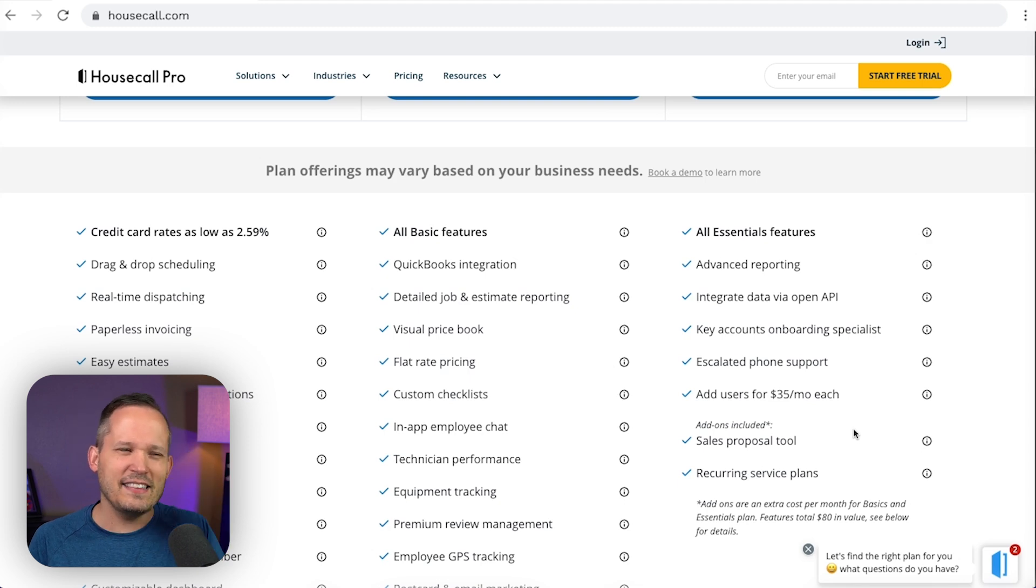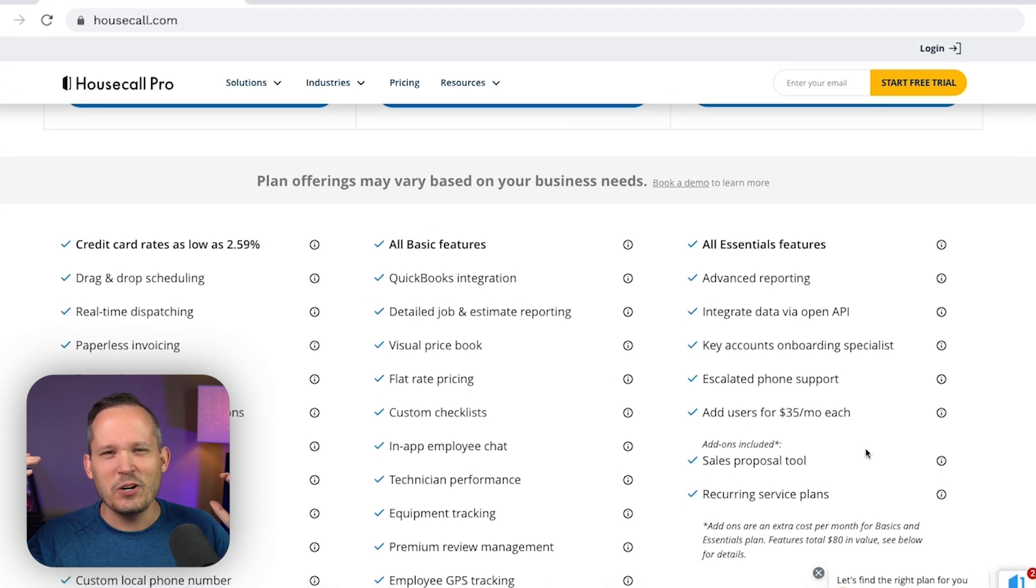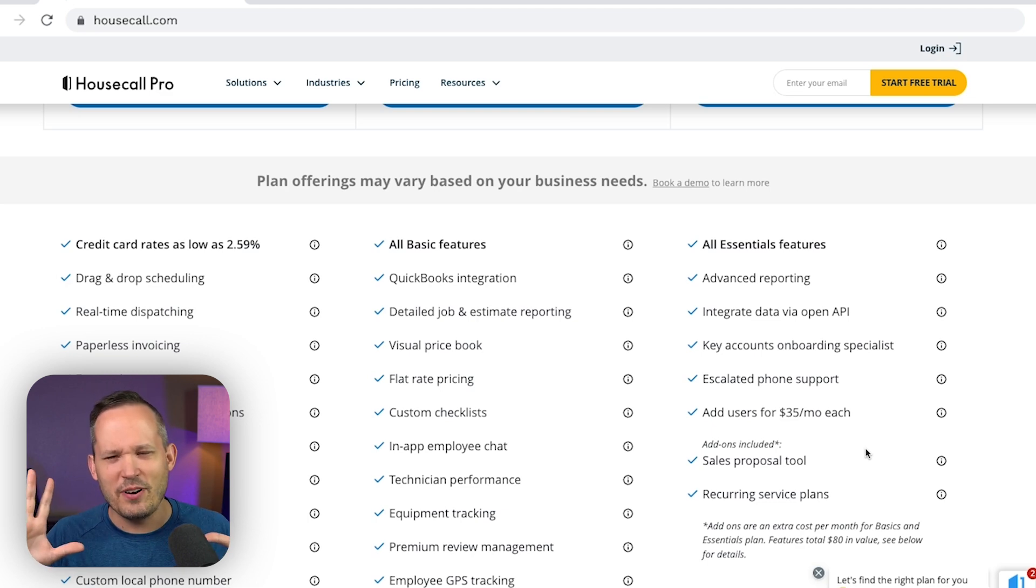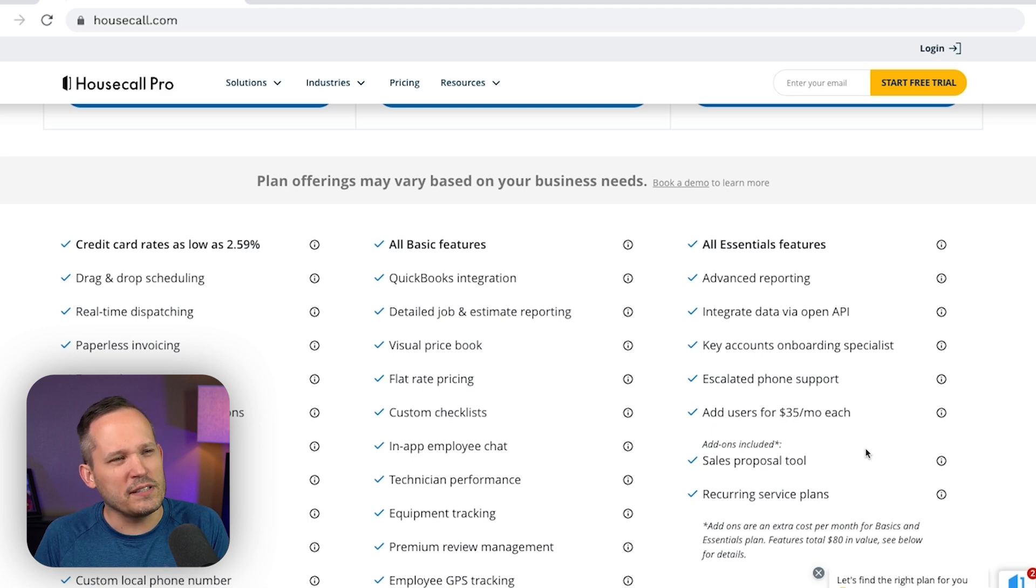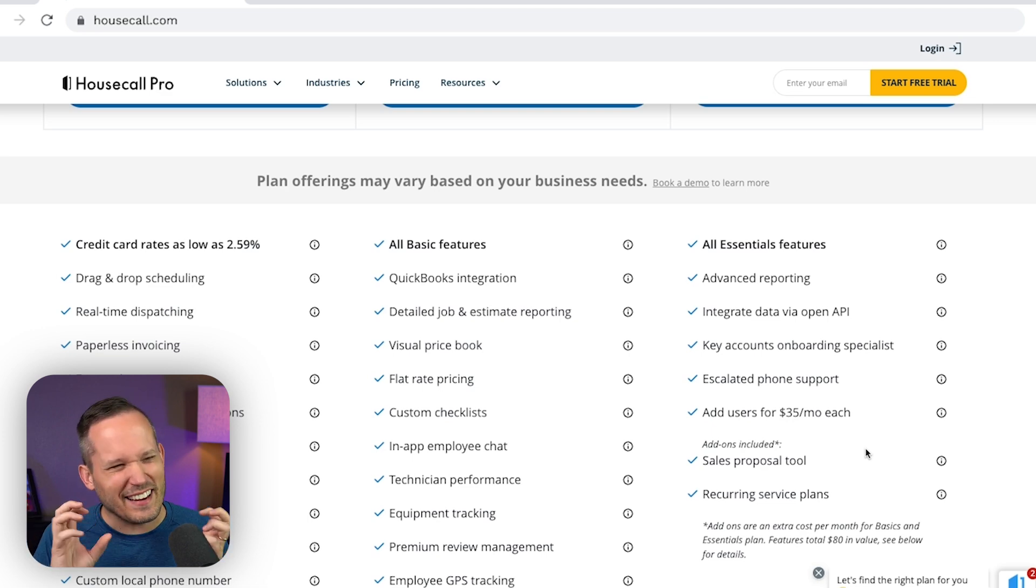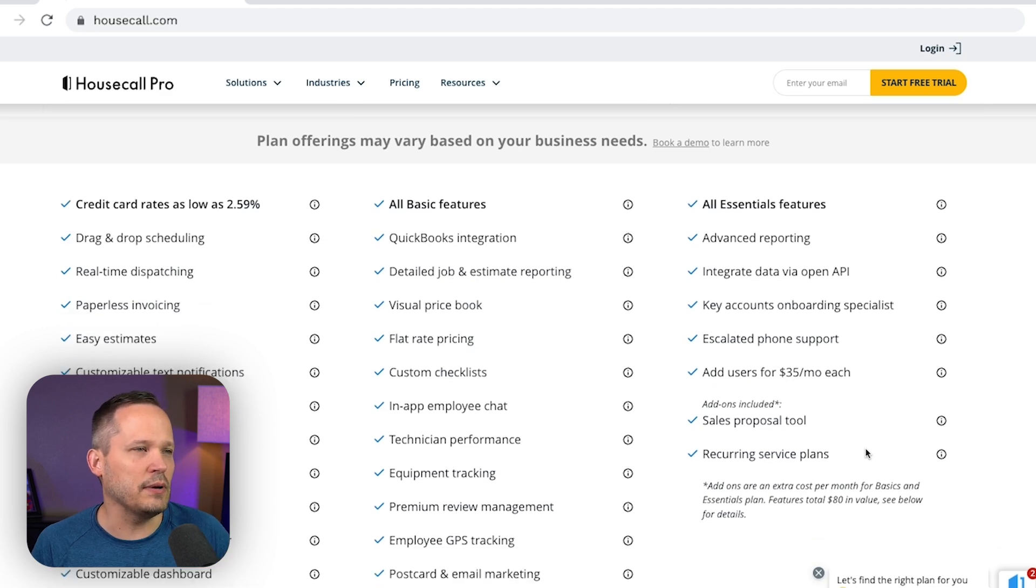And this is the one part that probably doesn't sit super well with me is that quoting is so fundamental to what we do, quoting and estimating. And so do you really want to stage gate those features and put them on more expensive plans? I get it. They want to make money, but that just seems like kind of a weird one that sticks out a little bit.